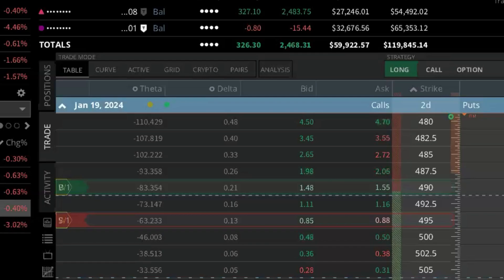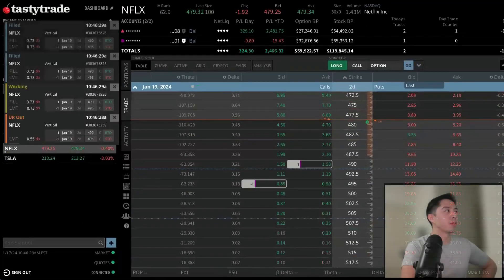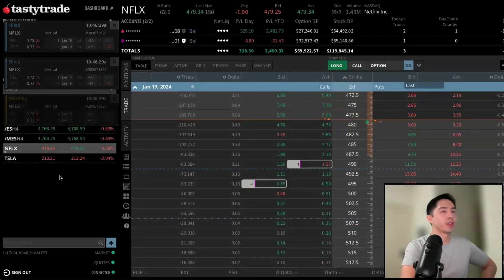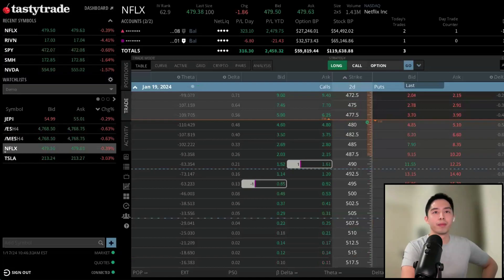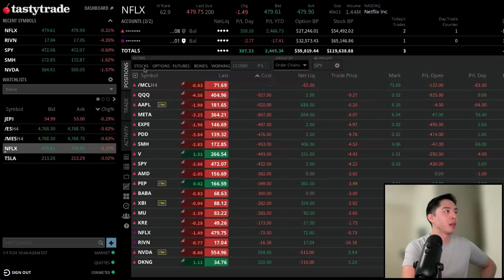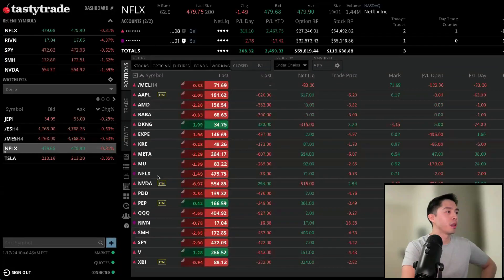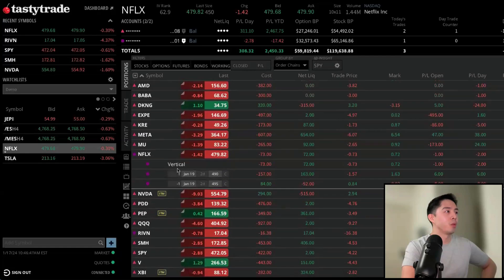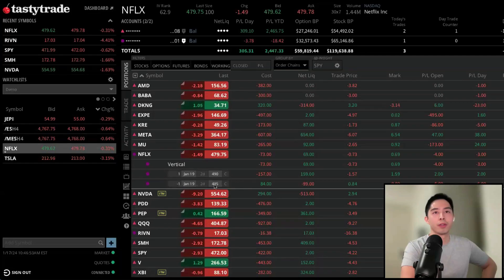Once it looks good, hit Review and Send, then send the order — and we got filled right there. Once the order is filled, we get a notification in the top left. Going back to Positions and sorting alphabetically, we can locate Netflix and see the vertical spread we just placed: the 490s and the 495 calls.